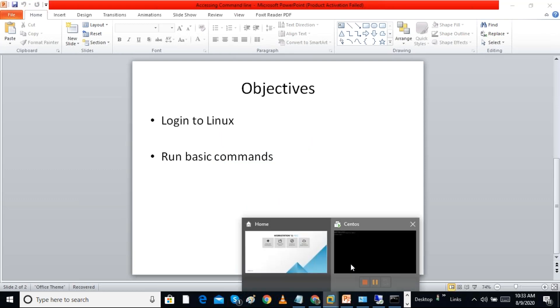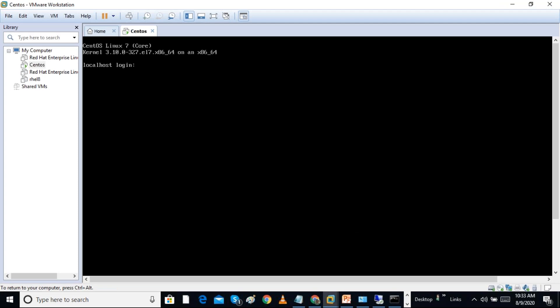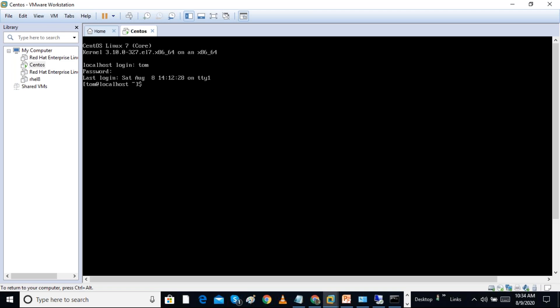I have a Linux virtual machine and I am going to log in. I am giving the username and password. We can see a dollar prompt, which indicates that the user is a regular user.